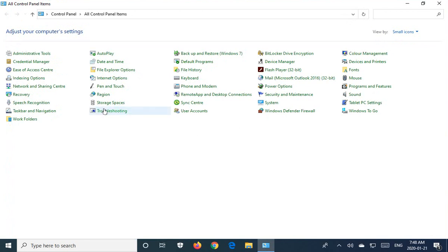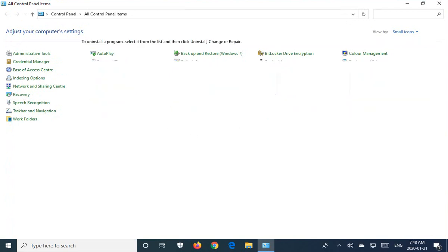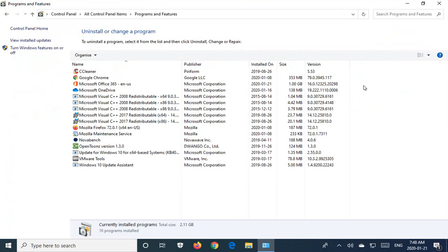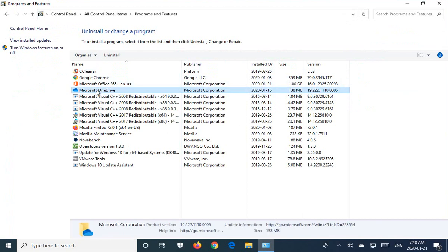And in here, we're going to look for Programs and Features. So you're going to click on that. And then in the list, you're going to look for the Microsoft OneDrive entry. Click on that, and then go ahead and click on Uninstall.